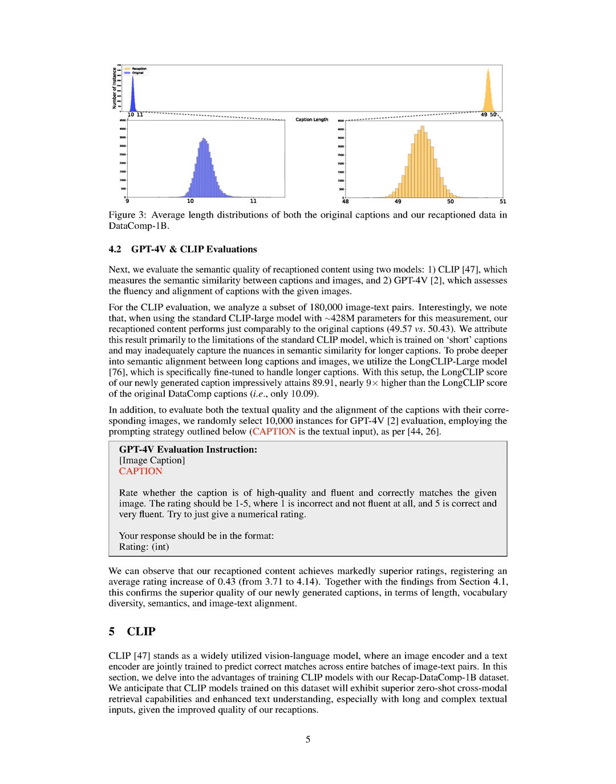In this section, we utilize the LLAVA model to recaption the DataComp-1B dataset, resulting in the creation of RecapDataComp-1B. Our analysis reveals that the recaptioned content showcases a richer vocabulary and longer caption lengths compared to the original dataset, indicating enhanced caption diversity.